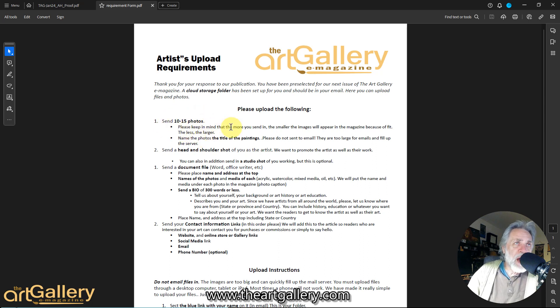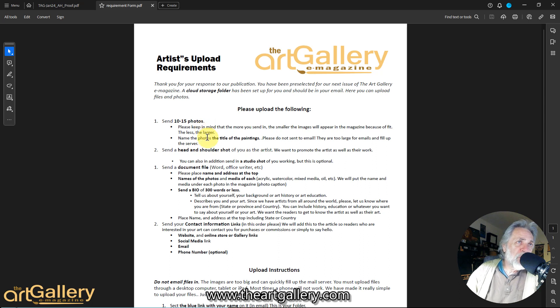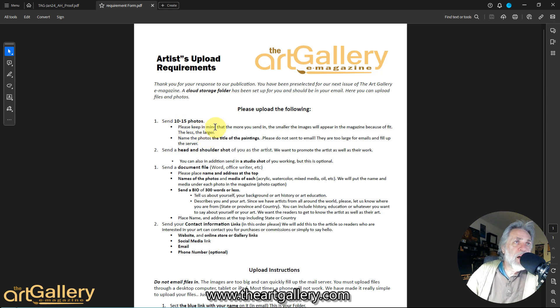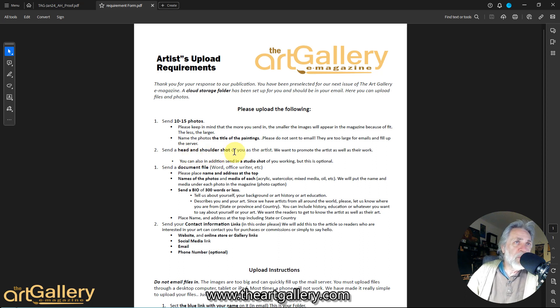So 10 to 15 photos. Now remember, the more you have, the smaller your pictures are going to be. If you want to focus more on a few, just send in 10, but it's up to you. We also need a head and shoulder shot of you so we can promote you as well as your artwork and let people see who you are.